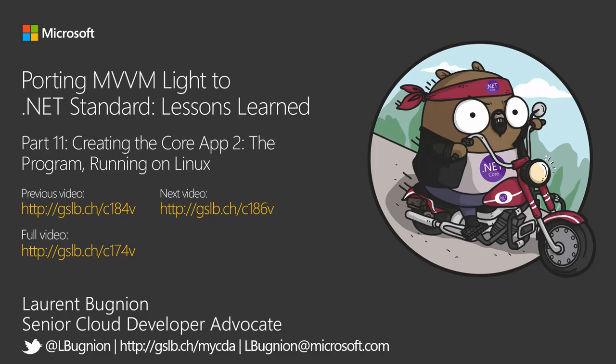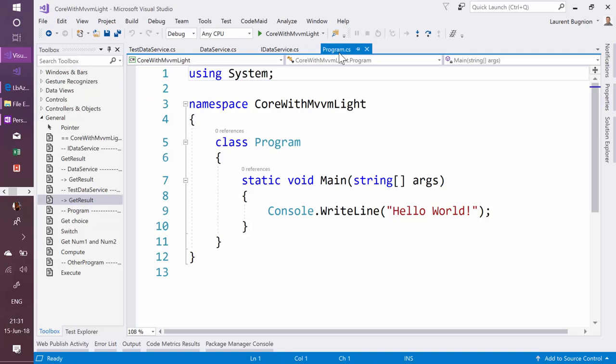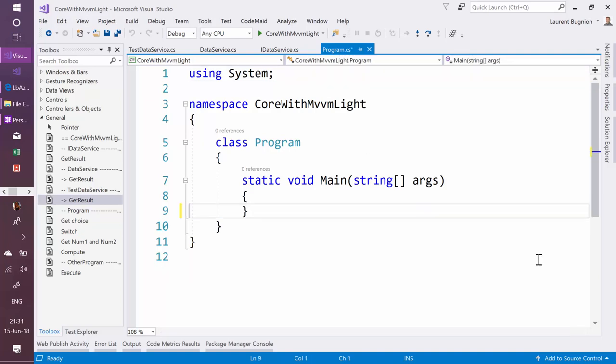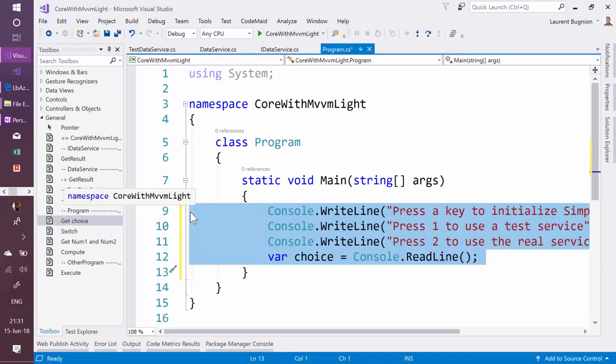So now I need a way to select: do I want the real production data service which is going to hit the cloud, or do I want the test one? So to do that, let's go into the program and ask the user what do you want to do now.